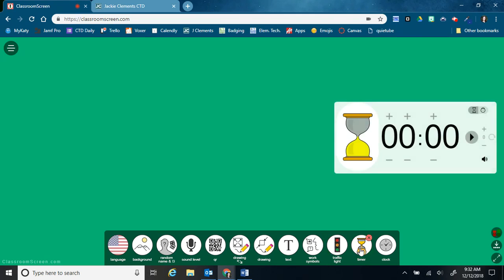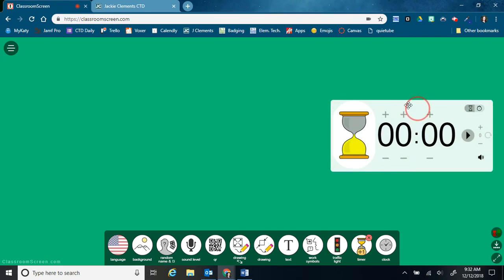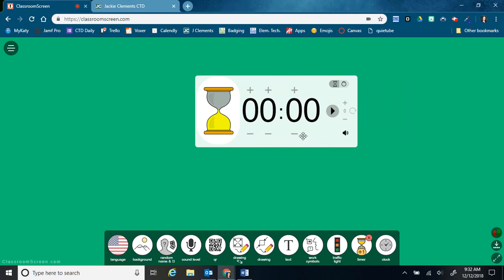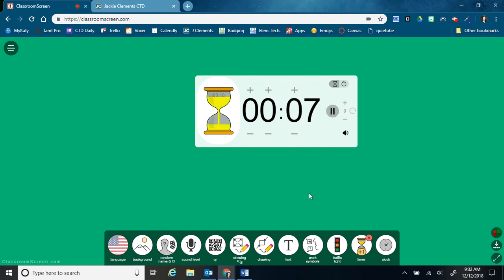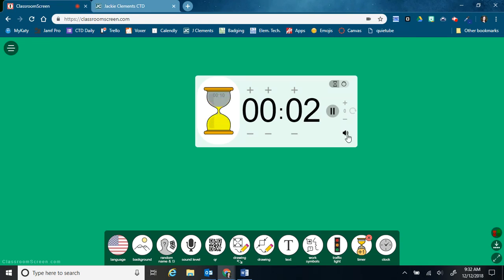This next tool is a timer. So I can increase the time and then click play. And now my hourglass is counting down. Once it gets down to zero, then it has a little chime that goes off.